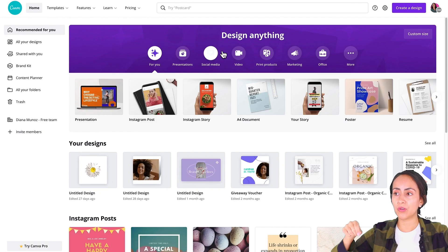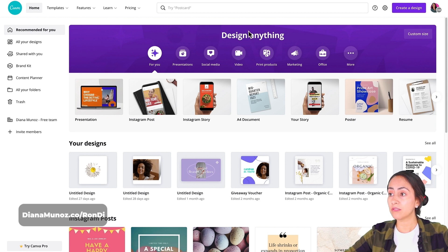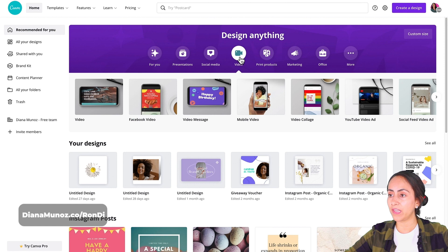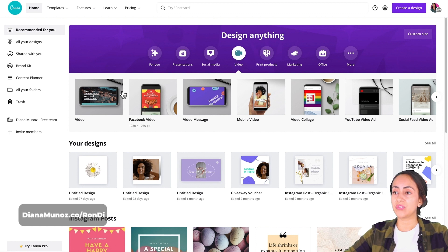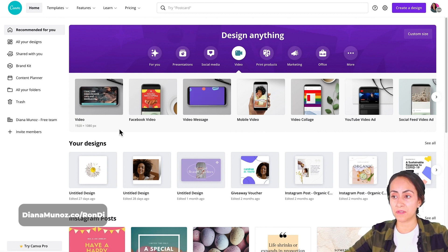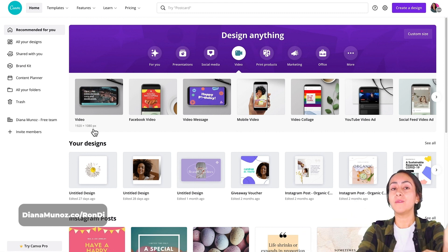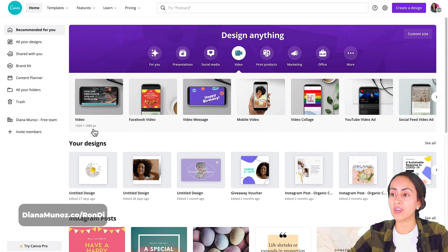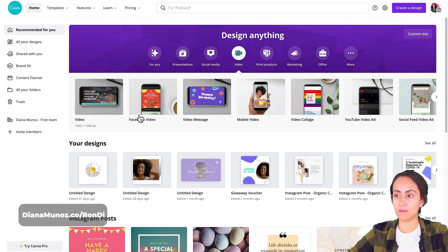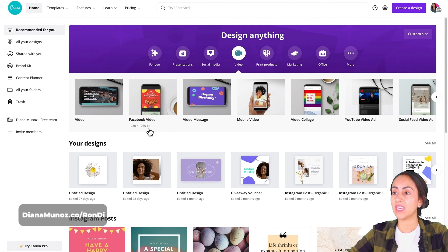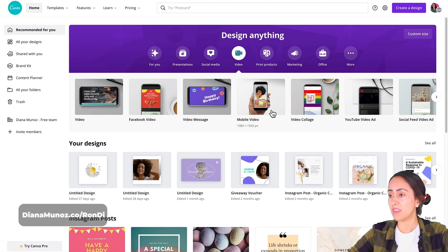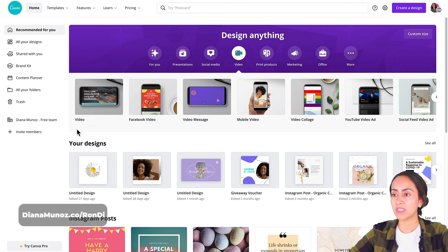For this tutorial we are going to use a video template. Go to the banner where it says 'Video' and you'll see different sizes for your design. I'm going to use the first option, 1920 by 1080, because I want a horizontal video. But if you want to create a video for social media like Facebook or Instagram, you can use the Facebook video format, which is a square 1080 by 1080.